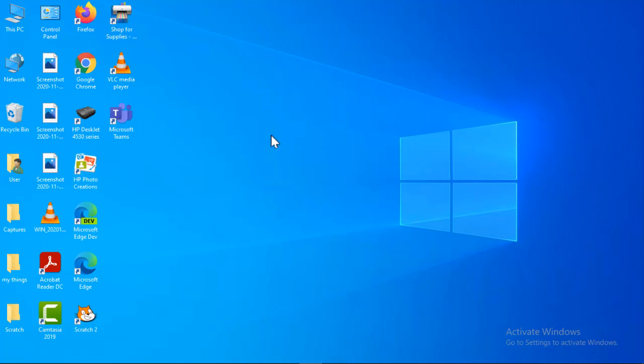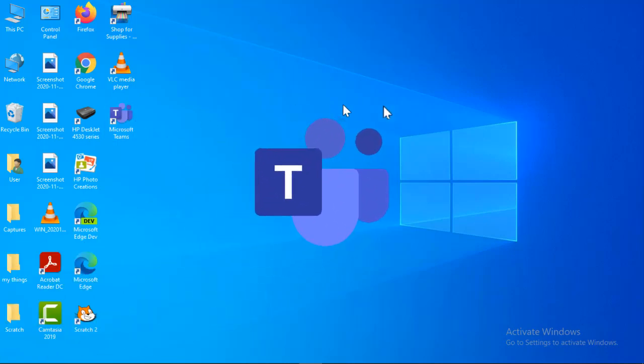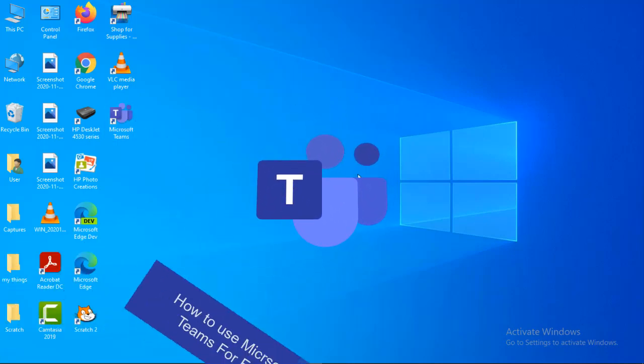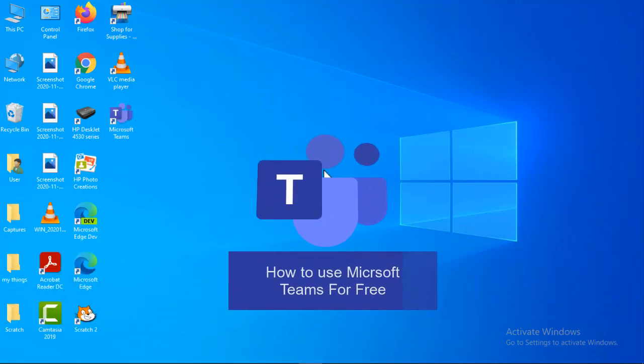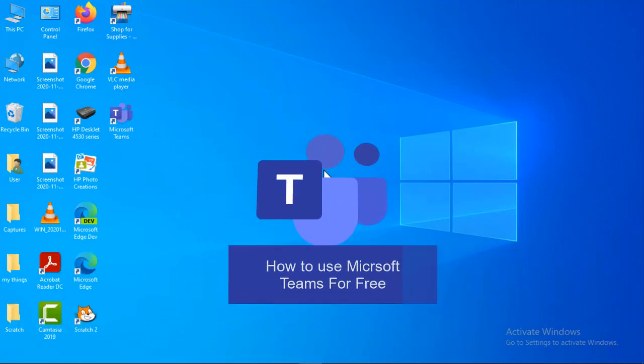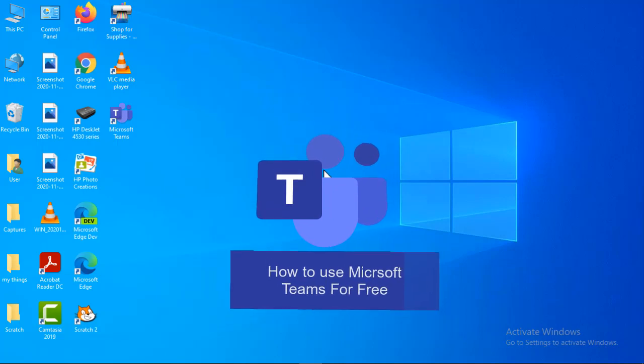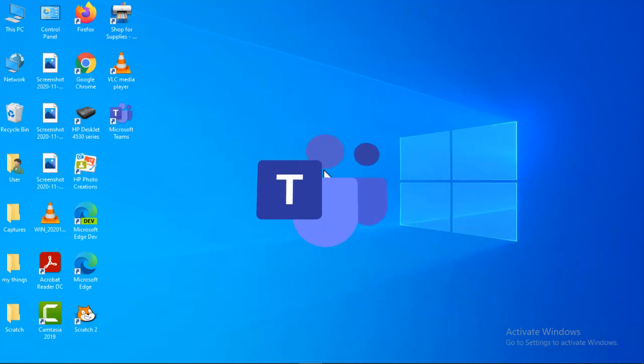Hi there, this is Technology Man First, and today I will tell you how to use Microsoft Teams for free. You can use Microsoft Teams for free using your personal Microsoft account, and it does not need to have a premium subscription, meaning it does not need to be a premium Microsoft account.